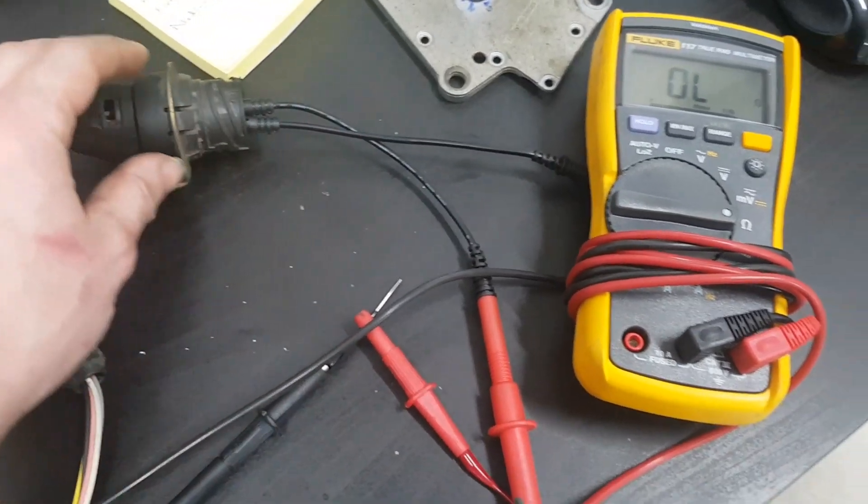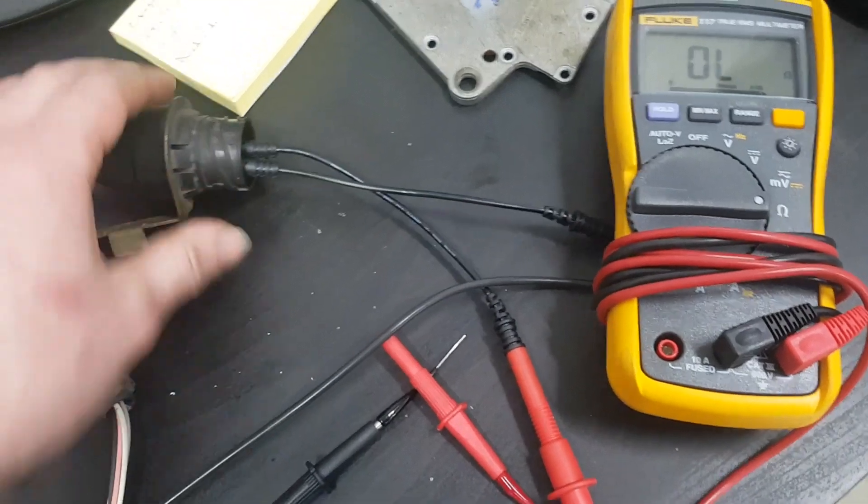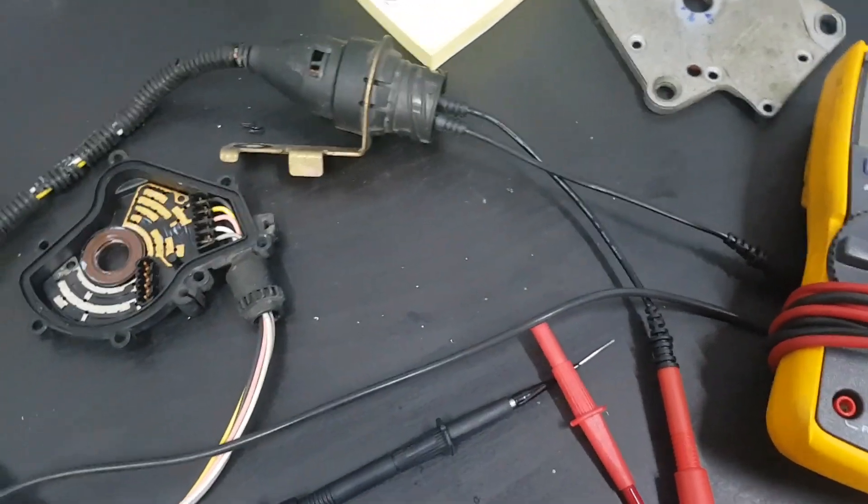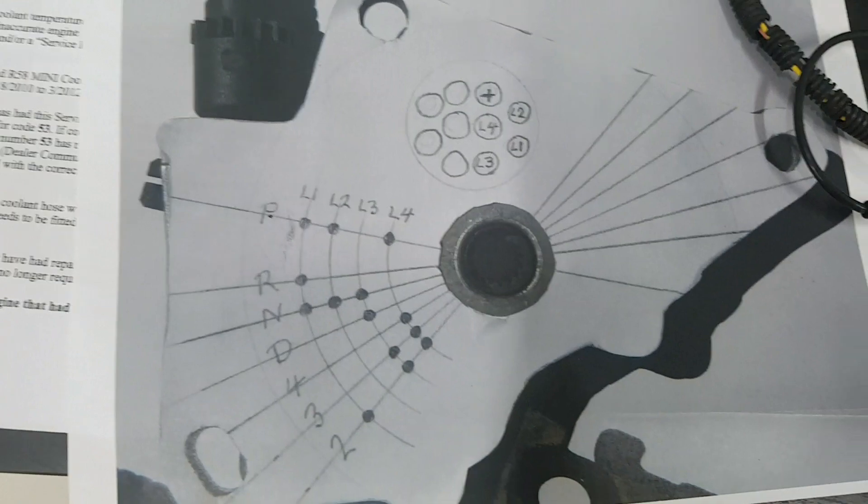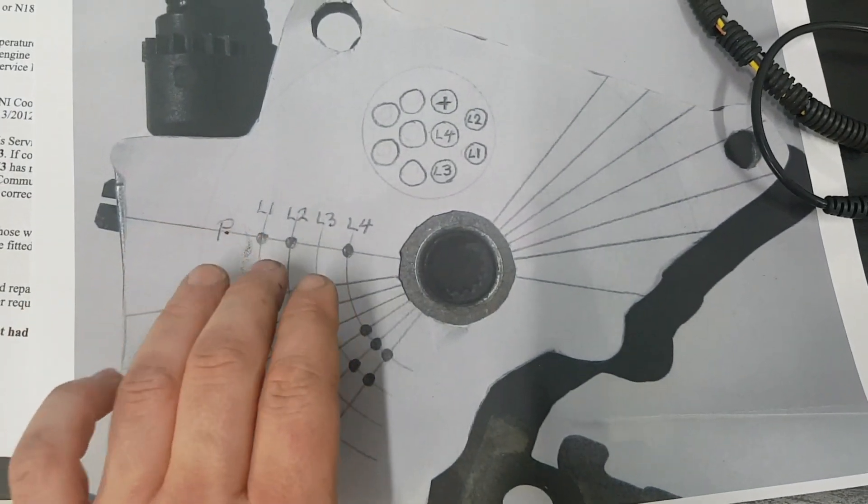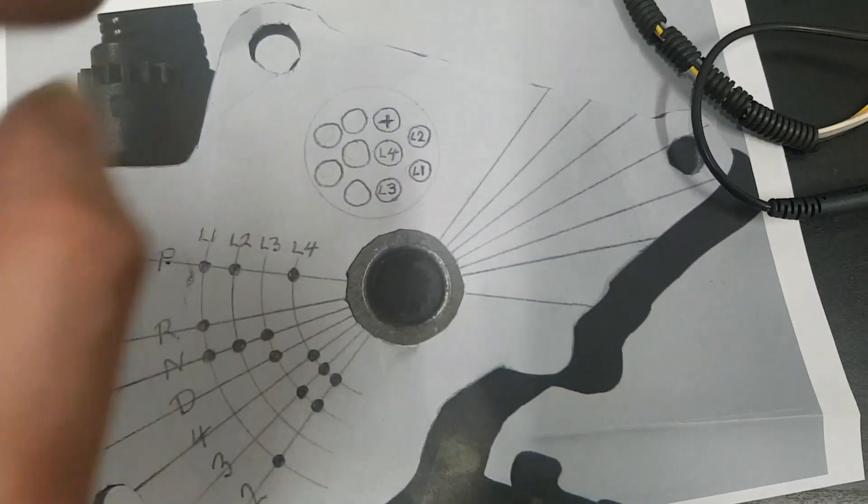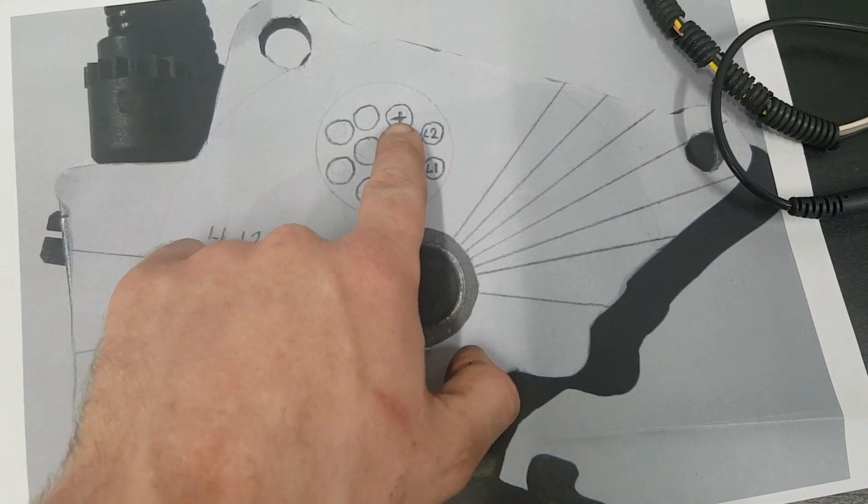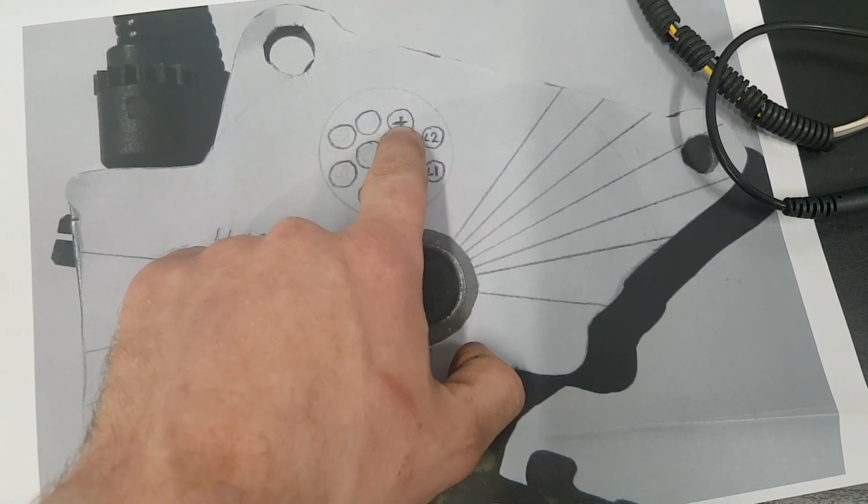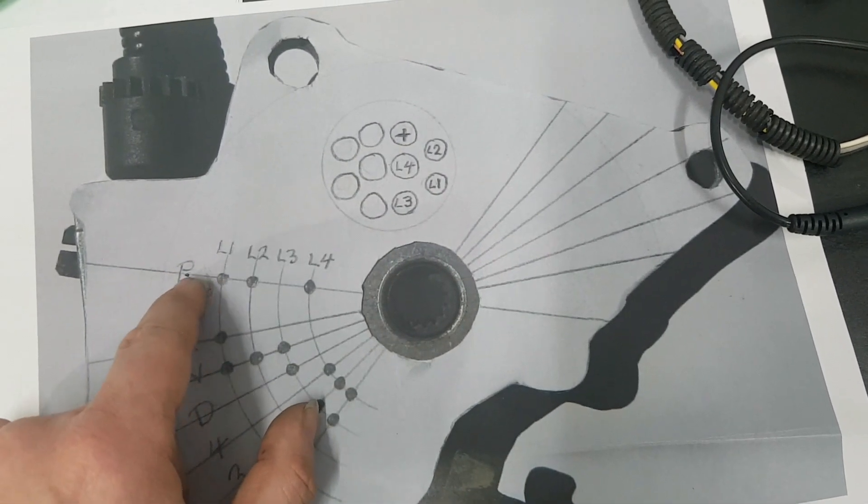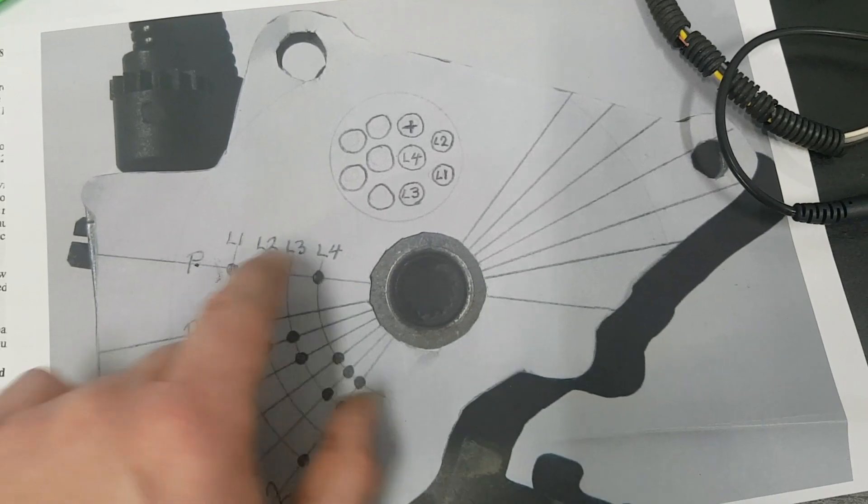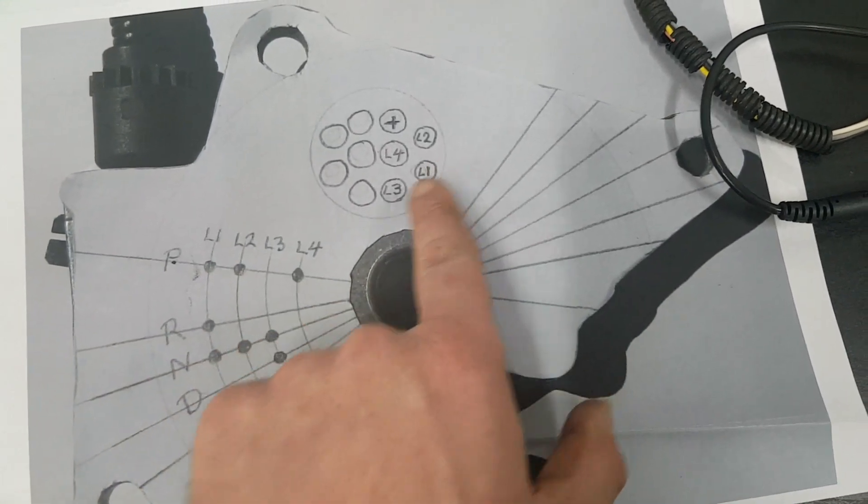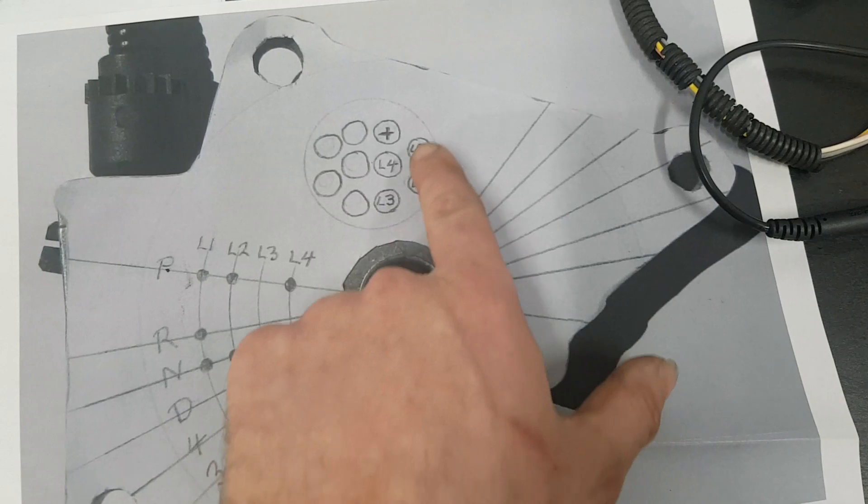I've got the multimeter attached and gone through the different positions with a pinout we found online. In park we should have continuity - if we put our multimeter into the positive connection and move it into park, we should have continuity on pin L1, pin L2, and in L4.